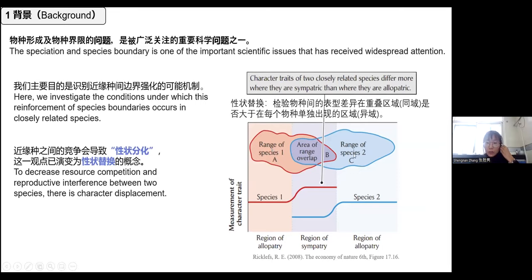But exactly what is character displacement? On the right-hand side, you can see that species 1 and species 2 are in different regions A and C. Their characteristics are quite similar. However, once species 1 and species 2 are in the overlapping area — that is, if they live in the same area B — then one character is significantly increased whereas the other is decreased. The character traits of these different species become more and more distinct. This is what we call character displacement.